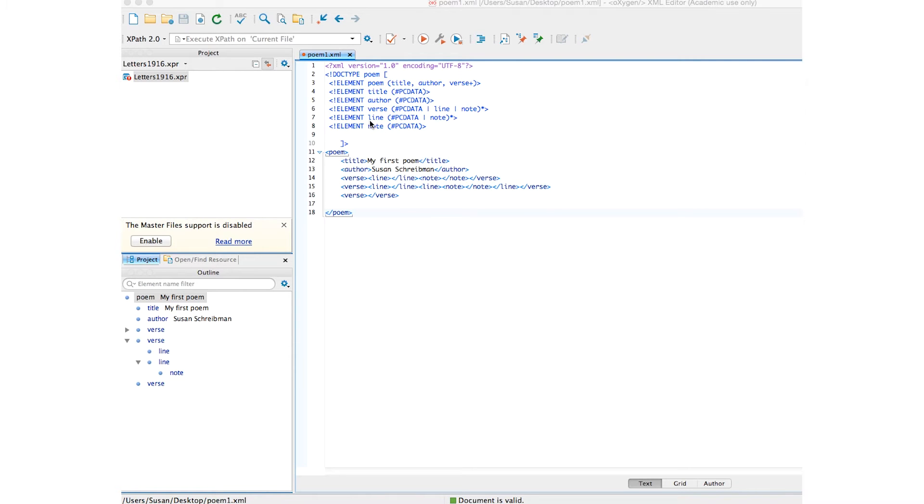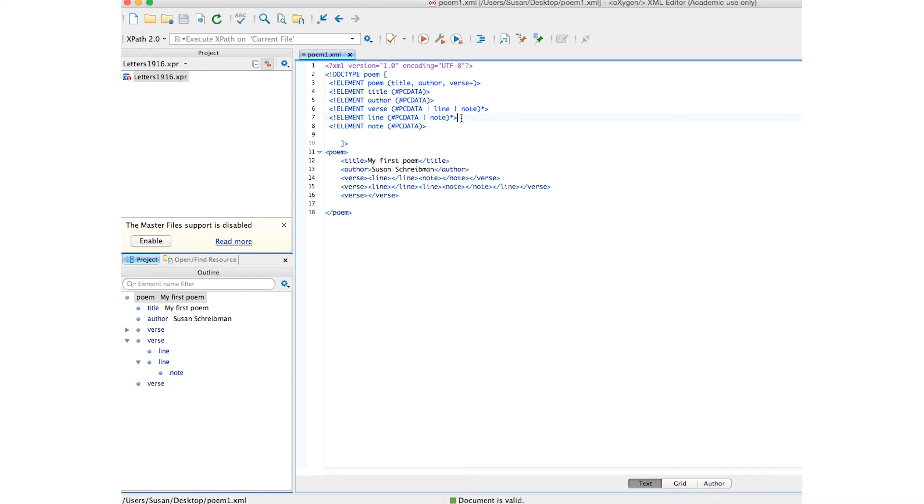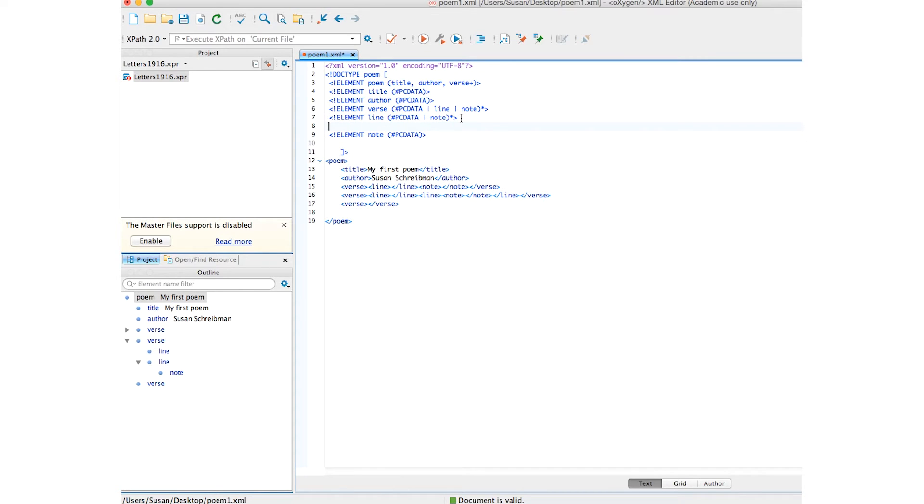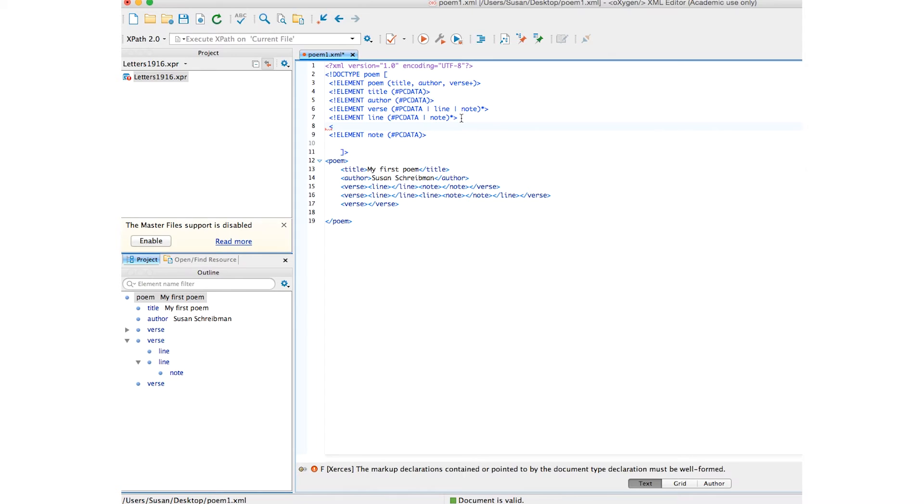Okay, so the way to add in attributes is directly after the element declaration. Let's create a space, and the syntax is ATLIST, even though it's attribute-less. Even though it's only one attribute, still it's called ATLIST. Same syntax, exclamation mark.